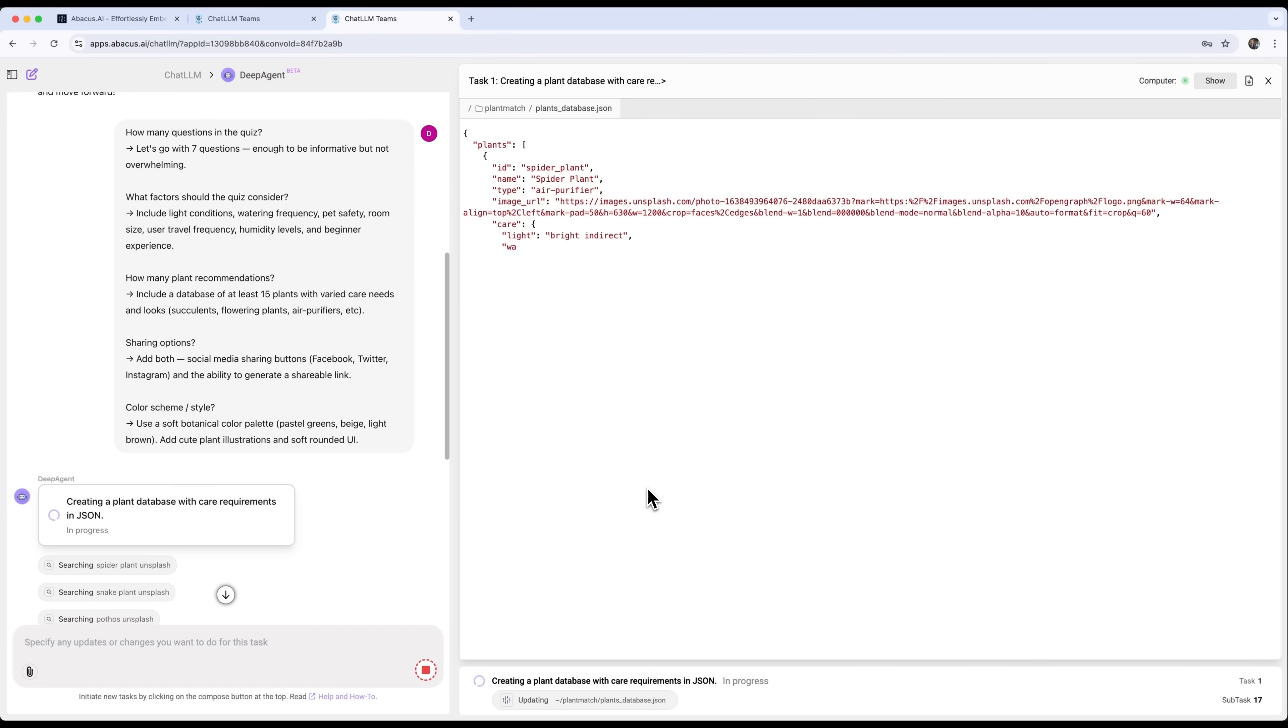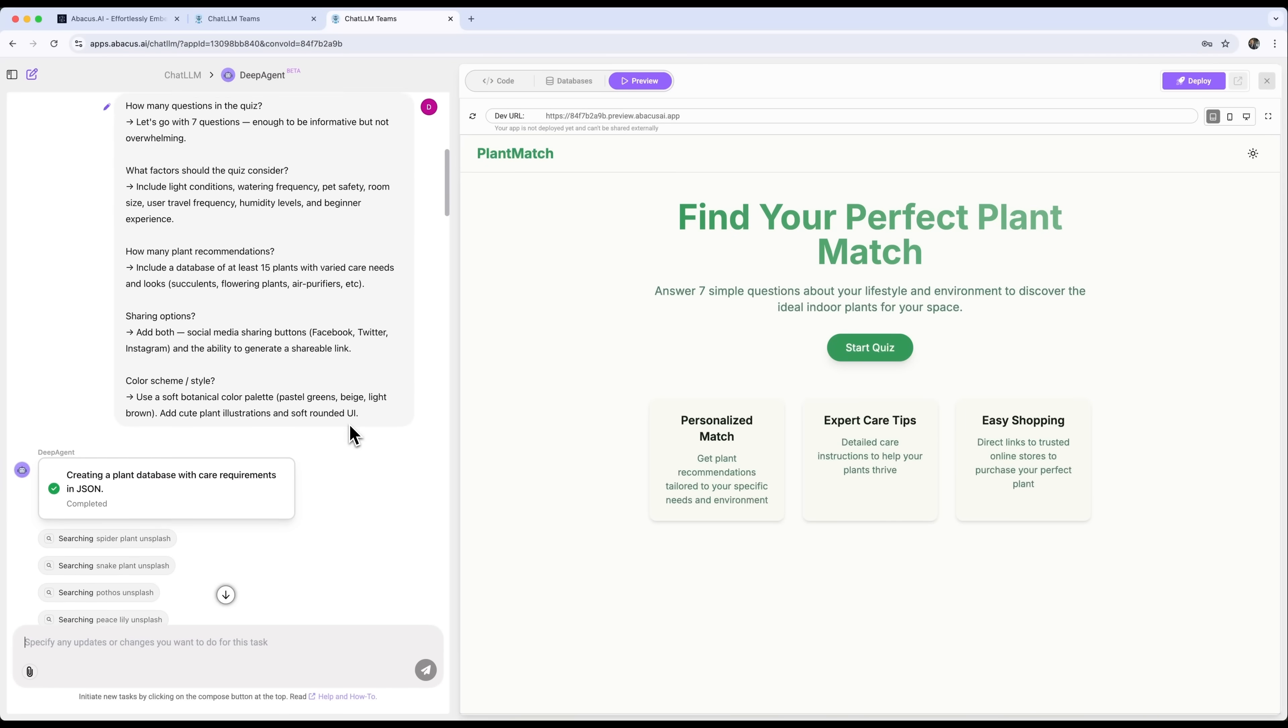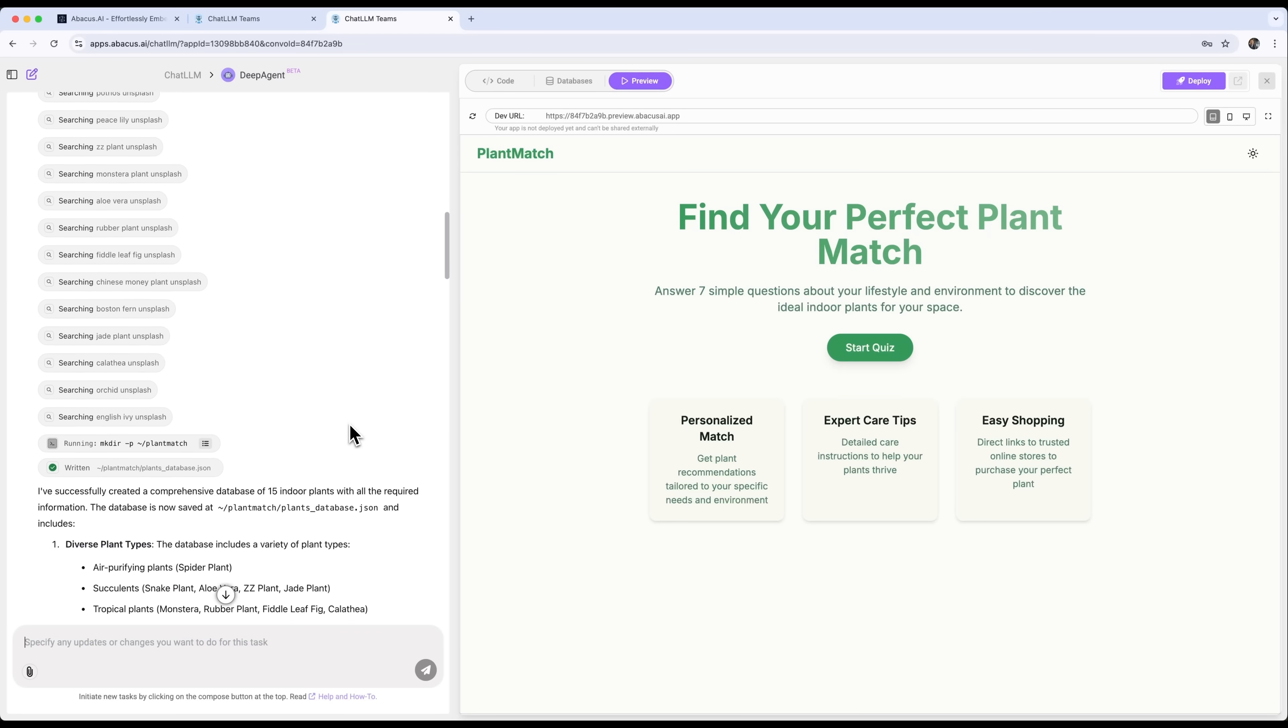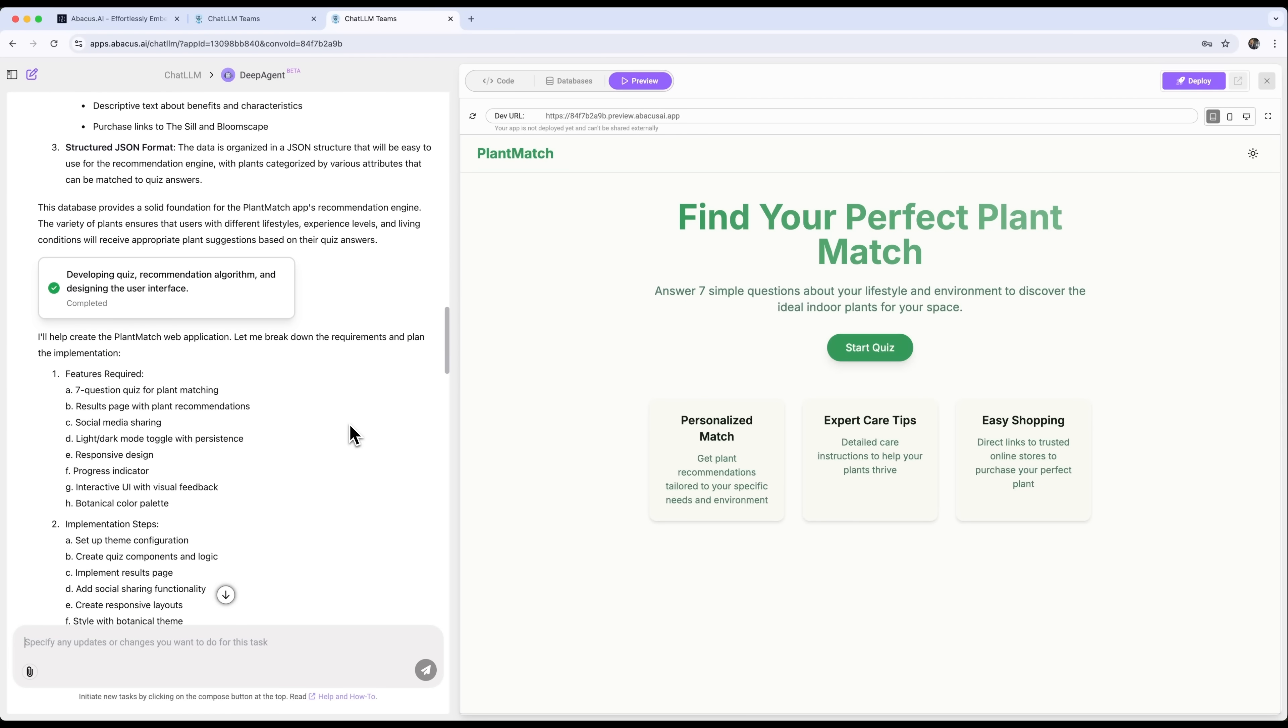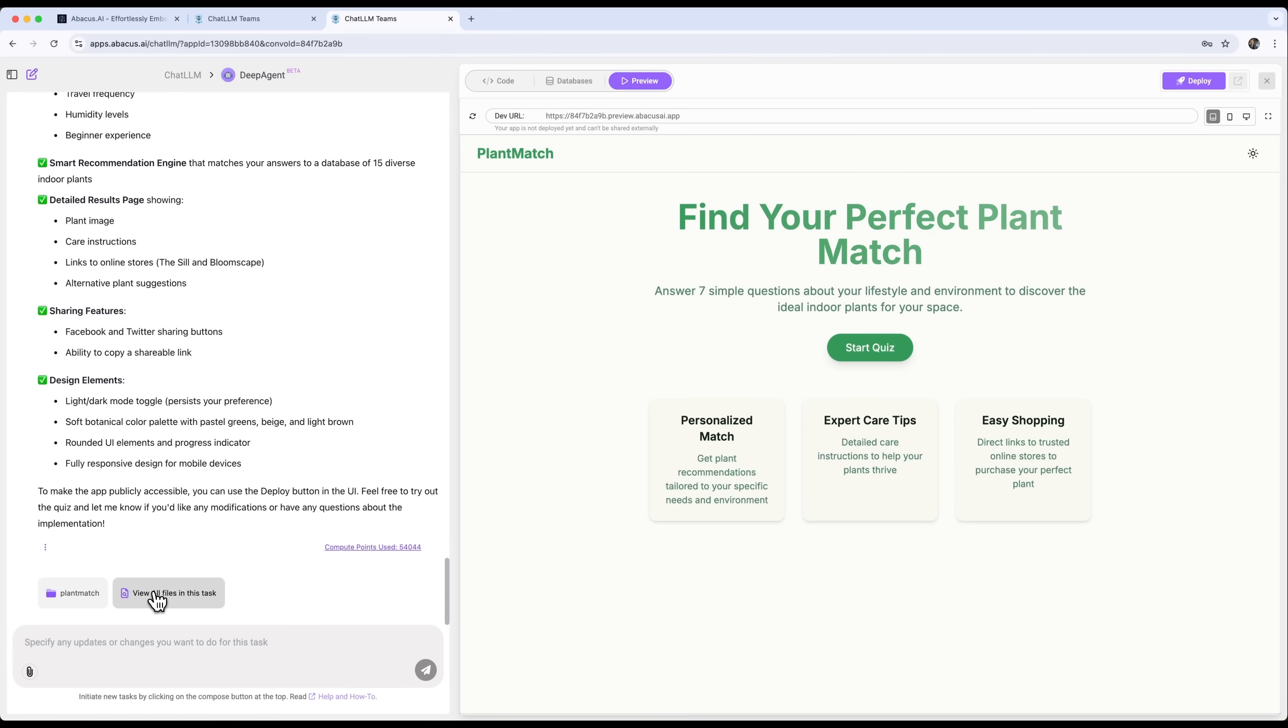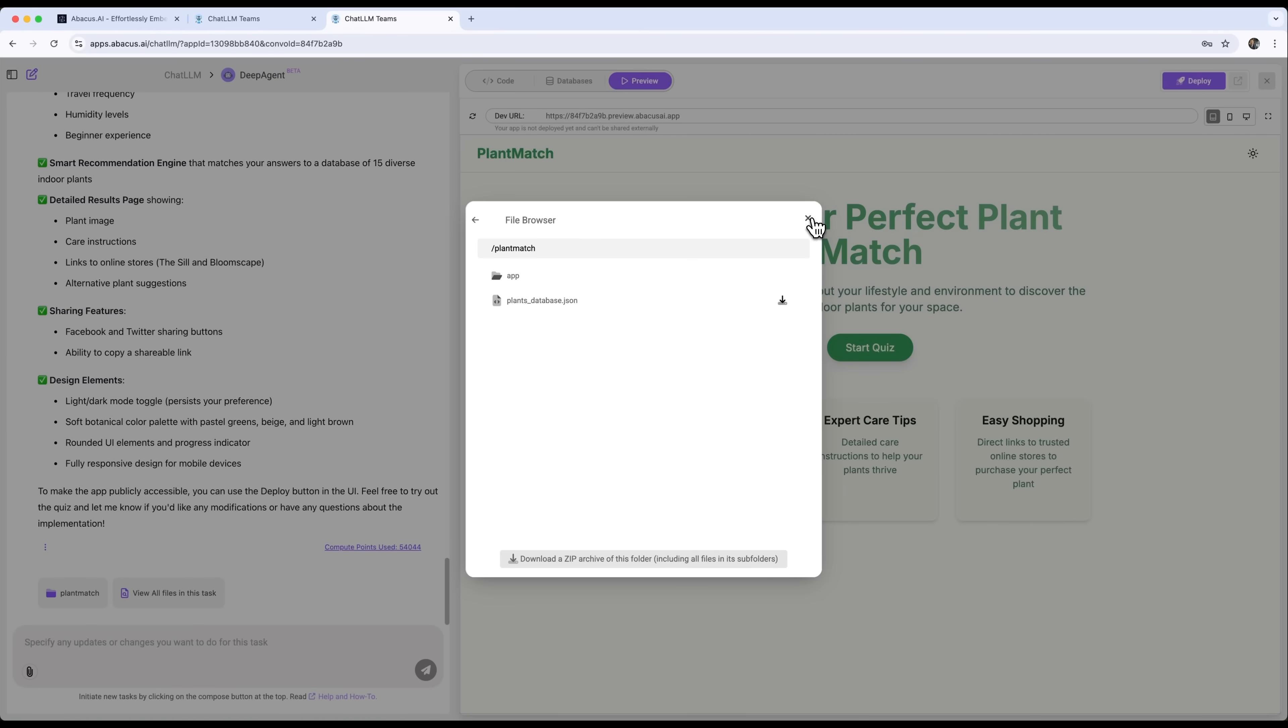Next, DeepAgent starts writing the code for our project. After a few minutes, the full site is ready. The smart assistant explains everything it did and the features it added. We can also check out all the files used in this project. And finally, we can see a preview and check out the site that DeepAgent created.